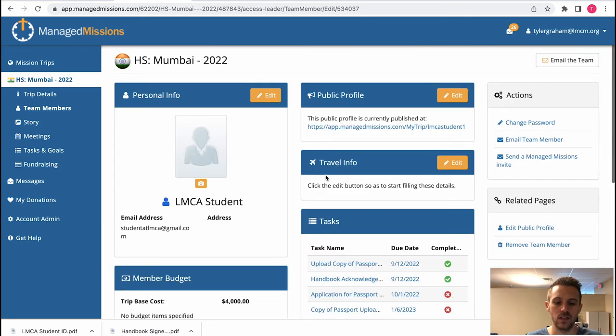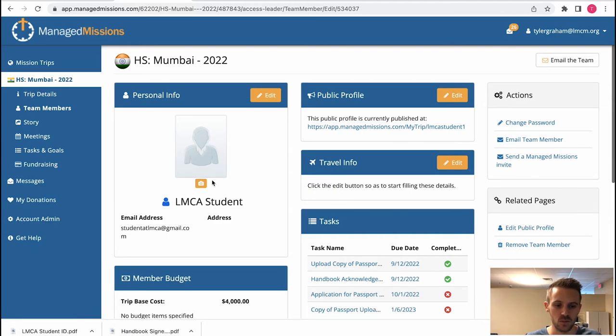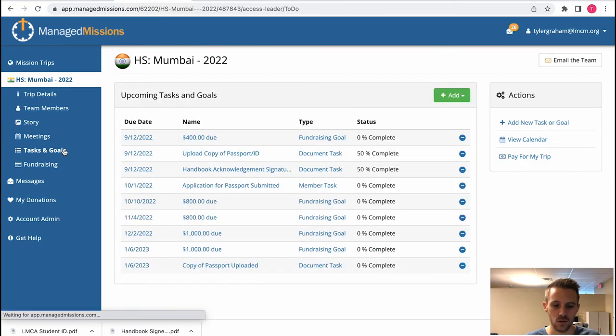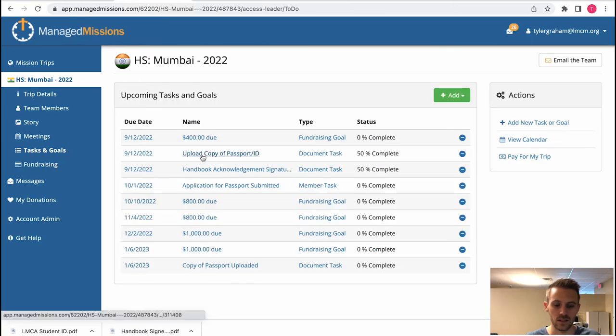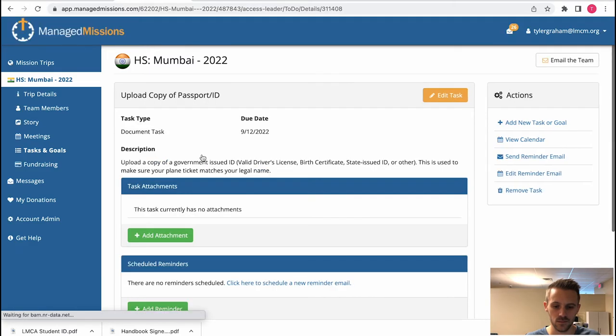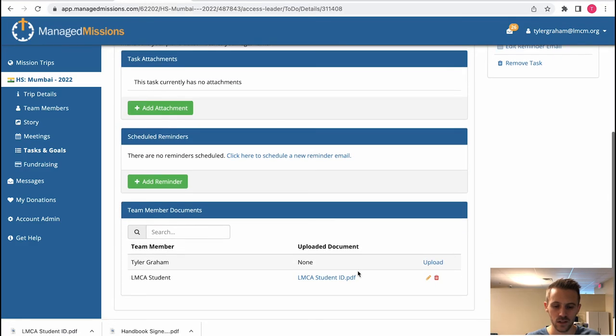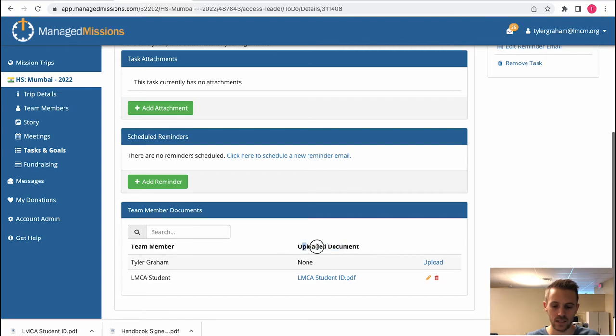That's how you find the progress for one specific student. If you're trying to check multiple, which is probably going to be more cases than not, you would go into tasks and goals, go into that task, and you would find their progress here. Team member and if they uploaded that document or they completed that task or not.